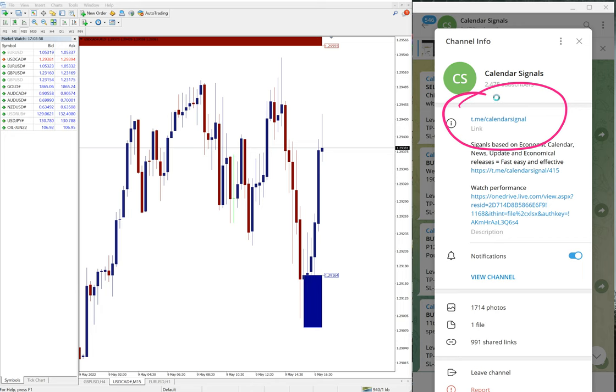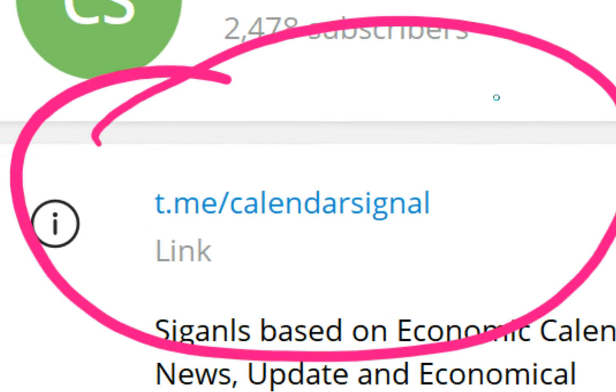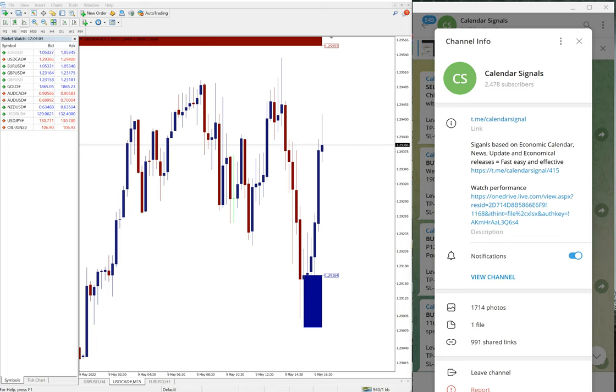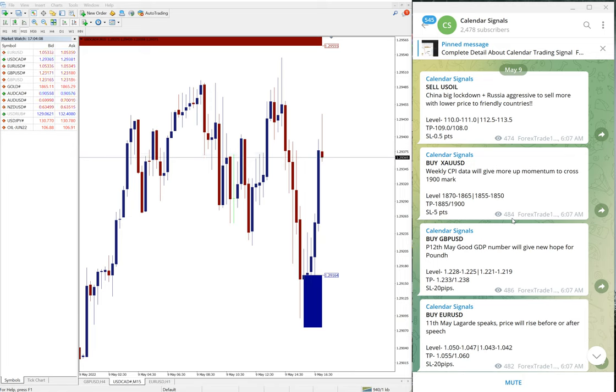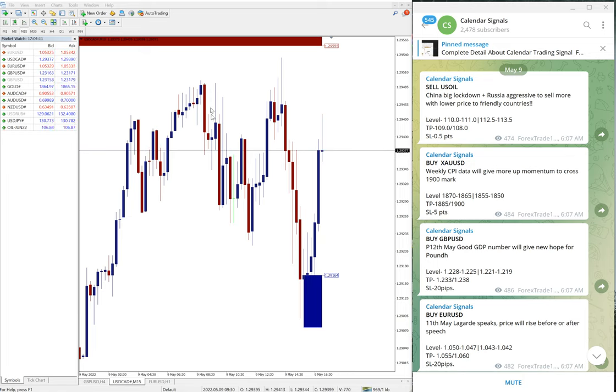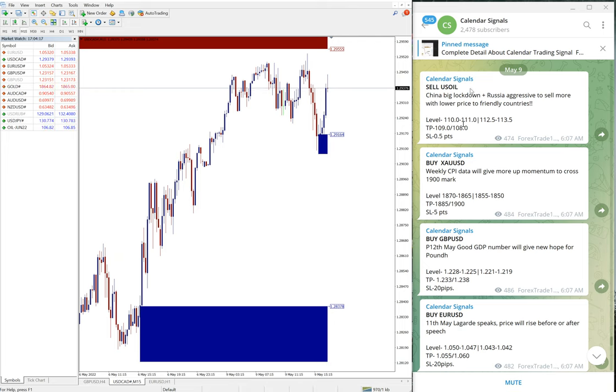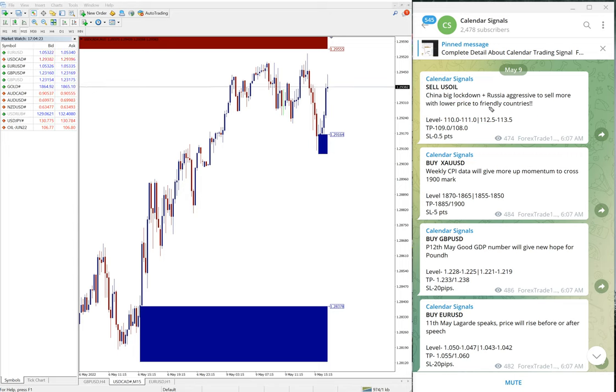t.me slash calendar signal, this is our free channel link. If you are not following us yet we suggest you to follow to get these free signals. We have paid service as well. In free channel you will see only the limited entry level given in our free service.